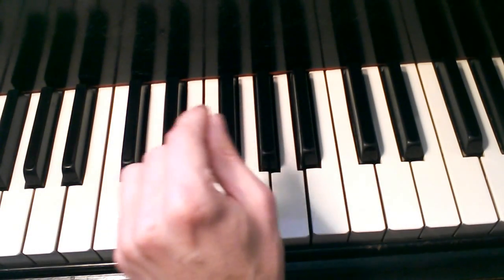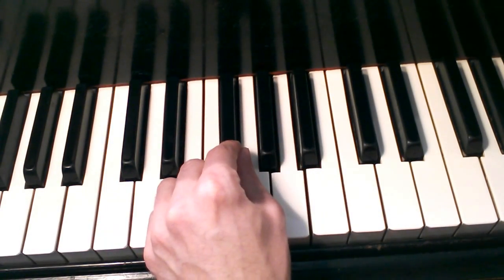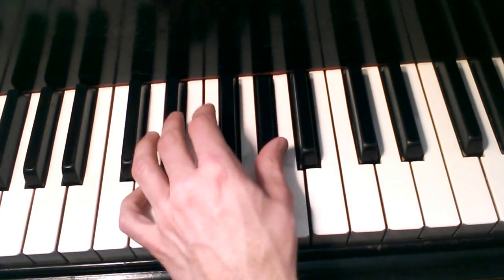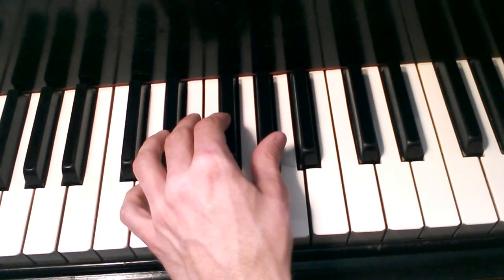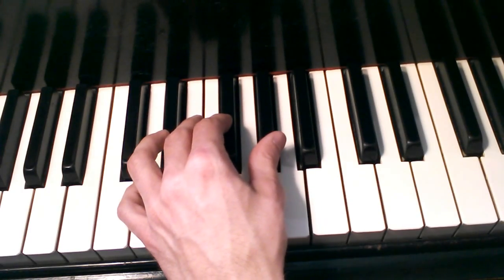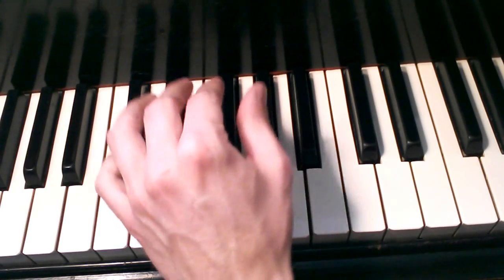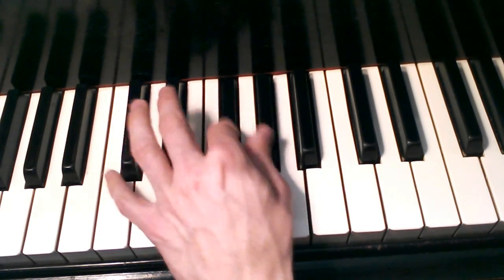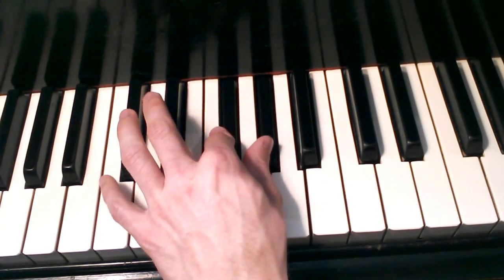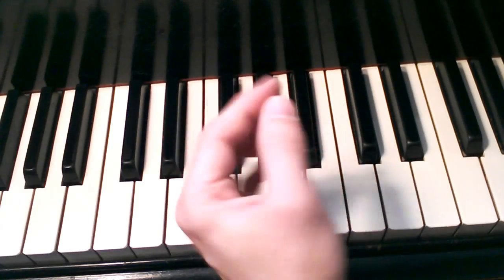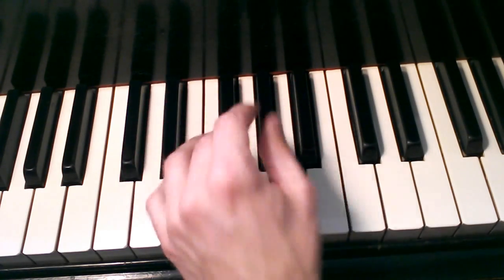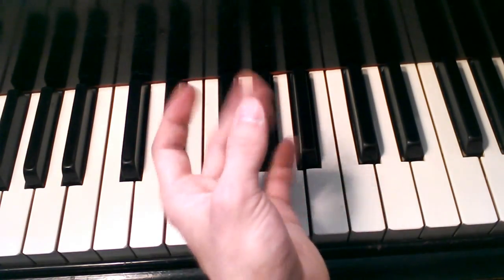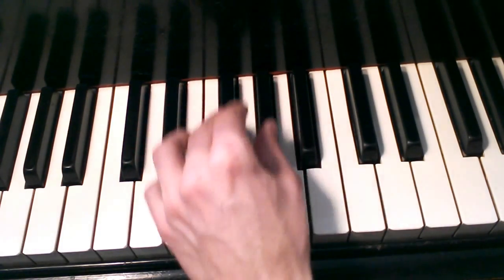Then to F sharp and G sharp with either pointer finger and thumb or middle finger and thumb.